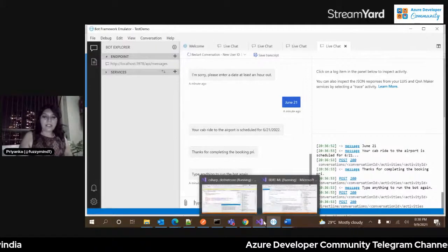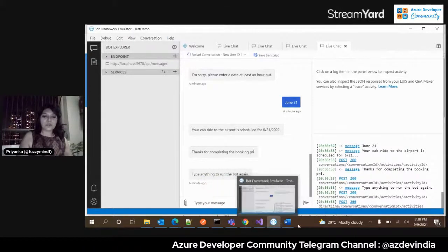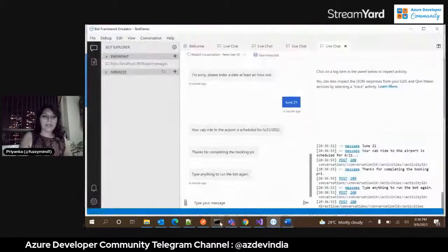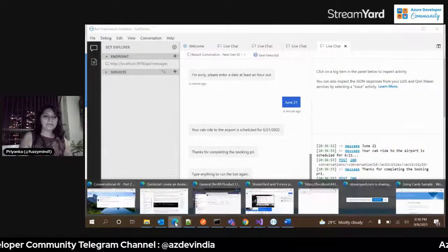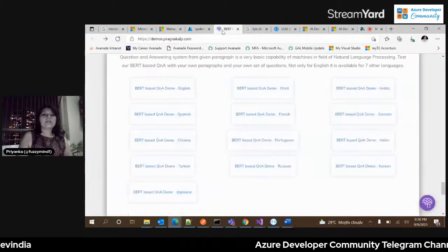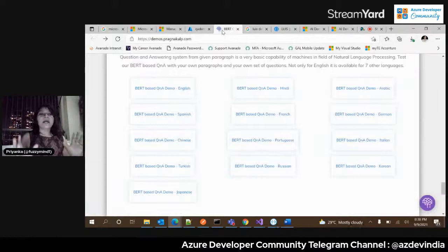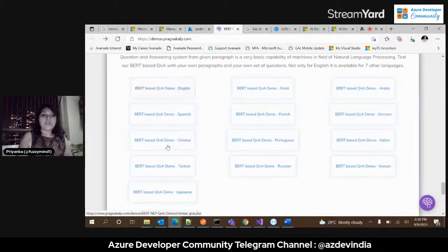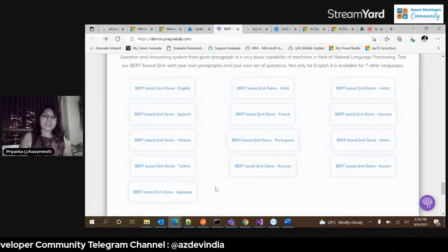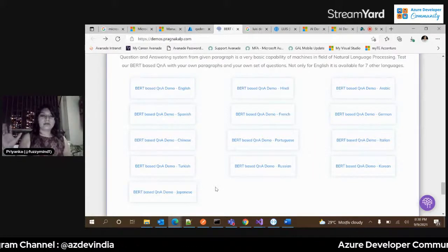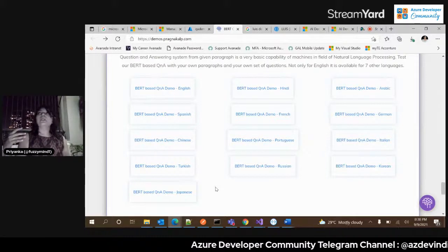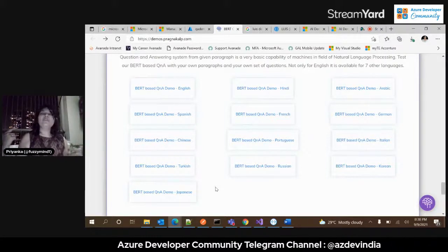Let me jump directly to the QnA demo. This is our BERT-based QnA demo. It has many language flavors: English, Hindi, Spanish, French. The demo website also has other BERT-based demos: text summarization, dynamic text summarization, entity recognition, and named entity recognition — things you also saw in our text analytics or cognitive services sessions.